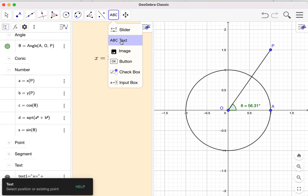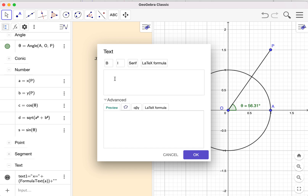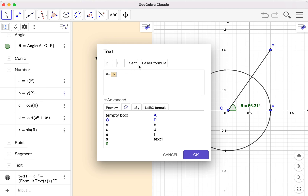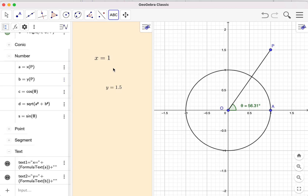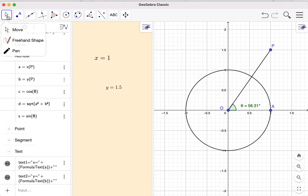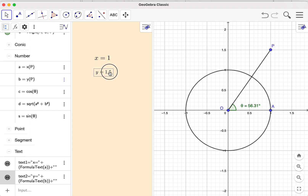Let's continue. I do the same for y: the y-coordinate equals — in the objects tab you find it is equal to 'b' according to my definition. Check the preview, turn it to LaTeX format. It's up to you what you want to choose. So here is the y value.